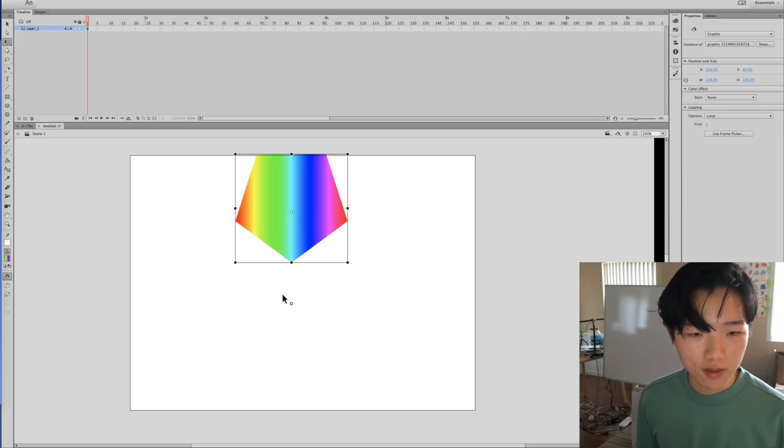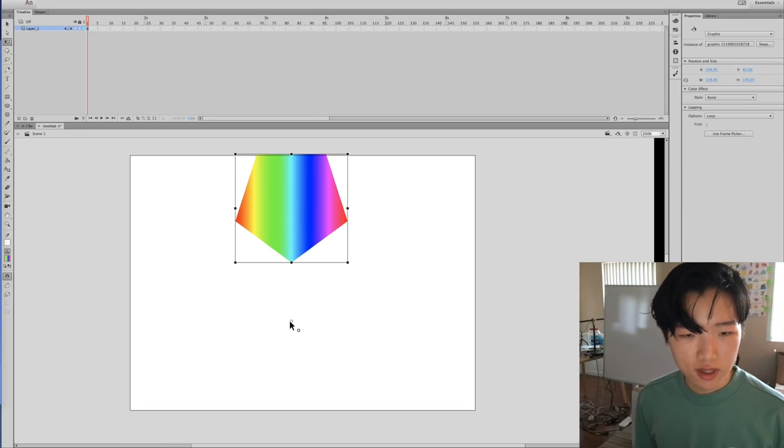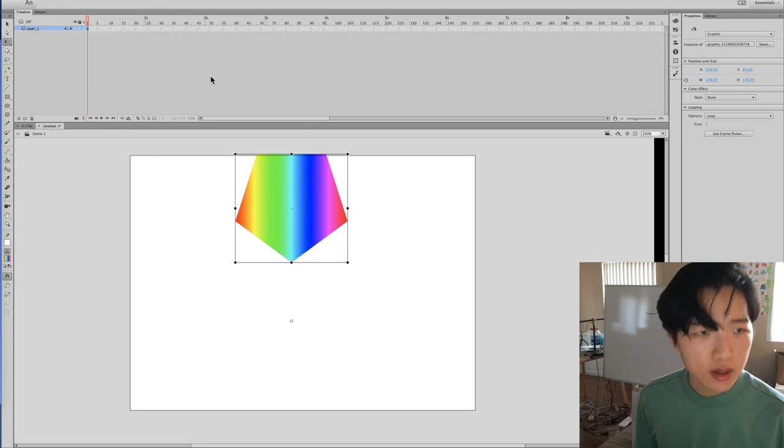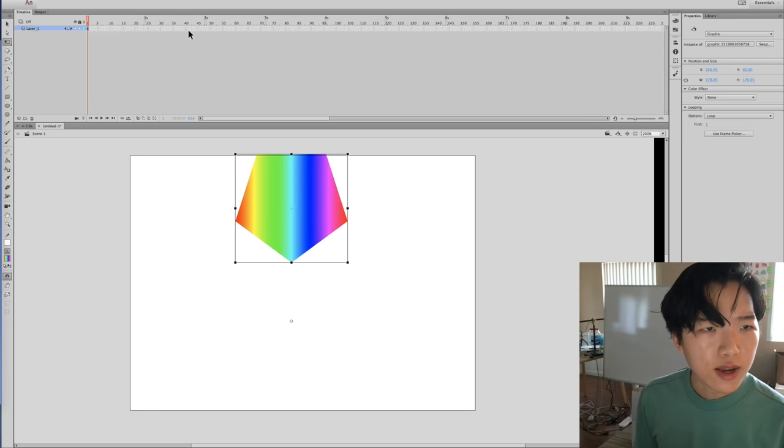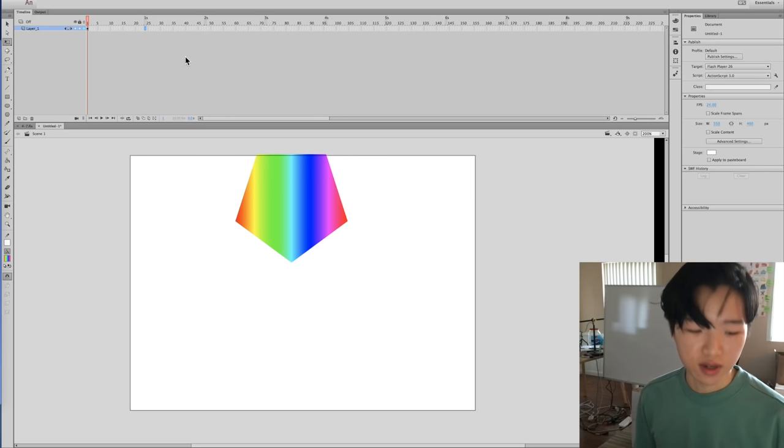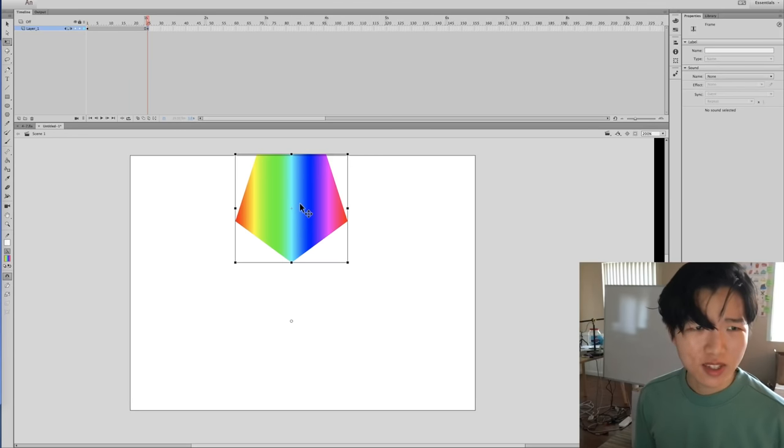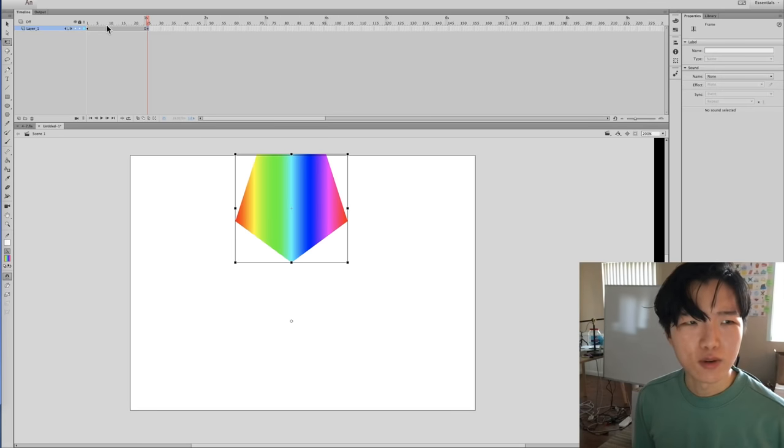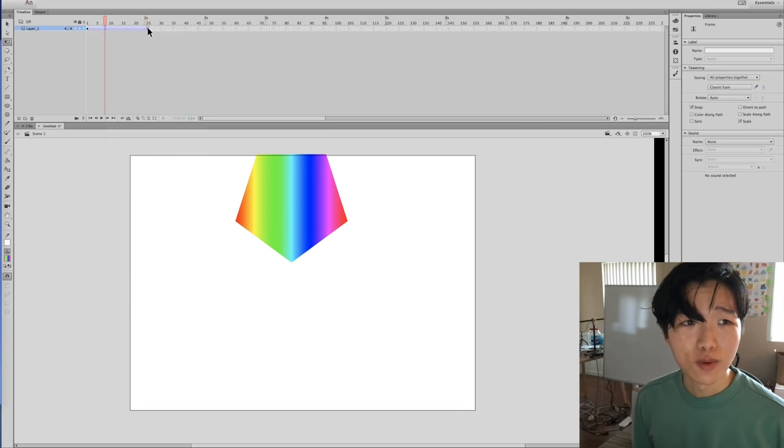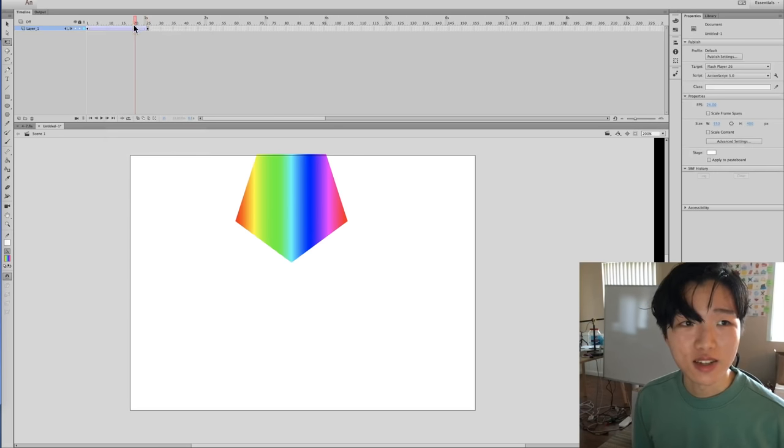And we're going to have it just spinning. Let's just make it take one second to spin. 25 frames? Yeah so that's a whole revolution in one second.